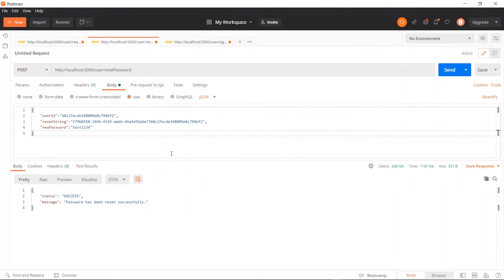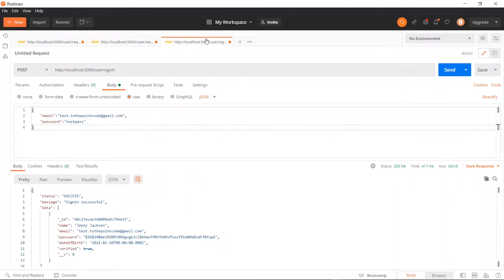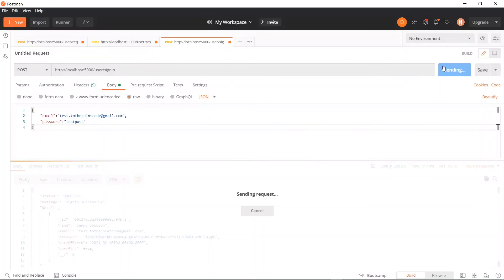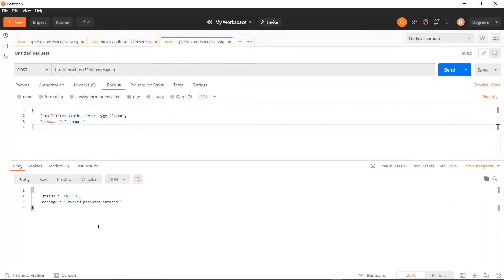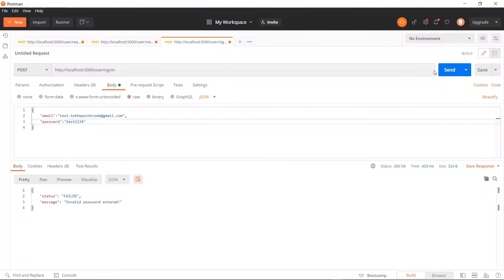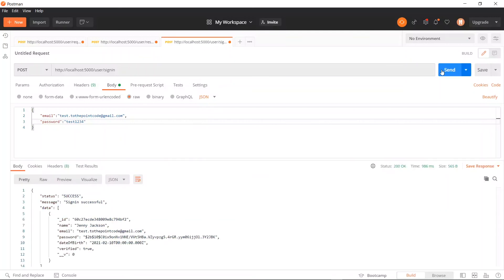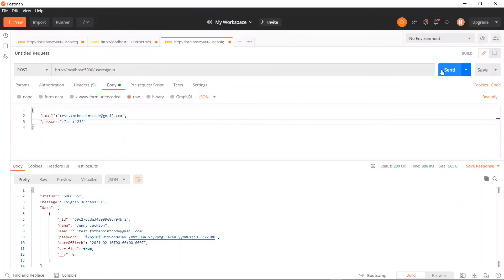Now let's try the sign in again and see if it works. So now our password is no longer the old one, which means that it has been updated. So let's try logging in again with the new one. And now we see that it works.